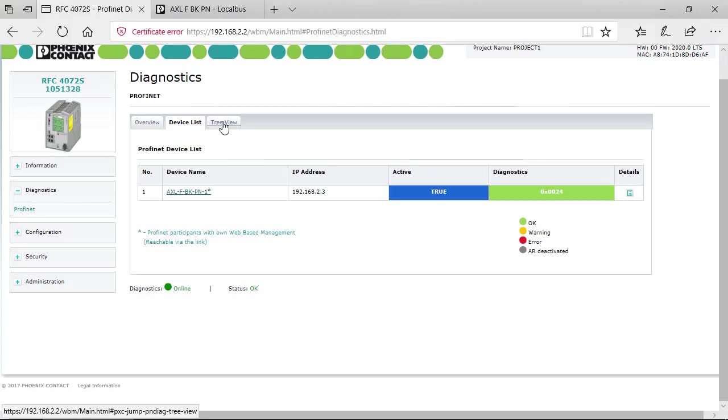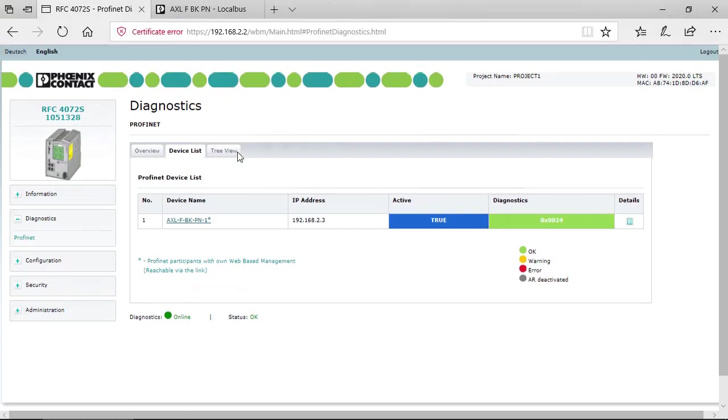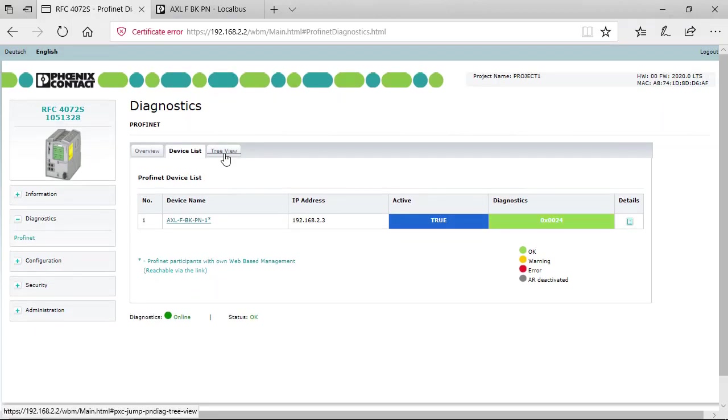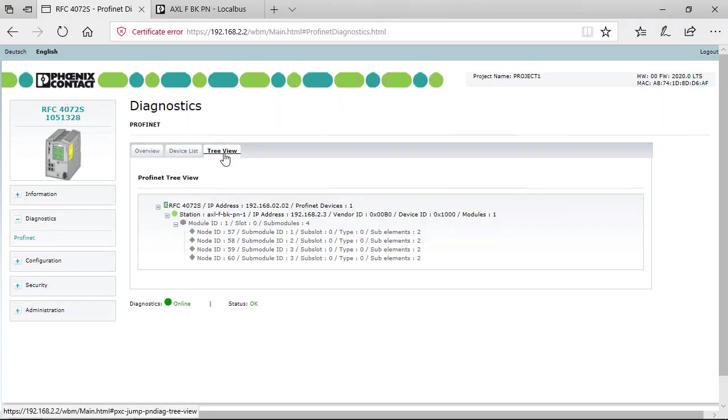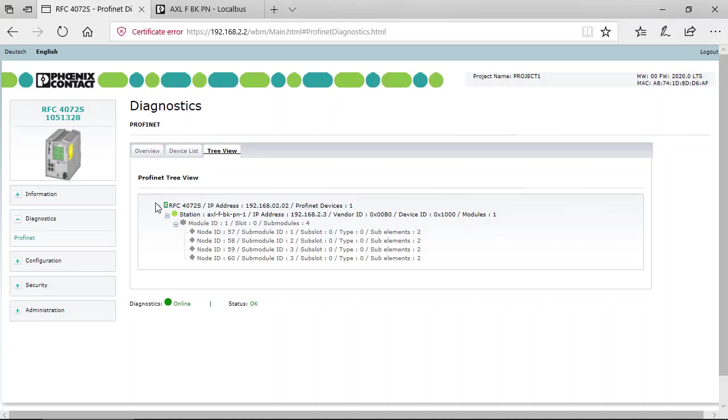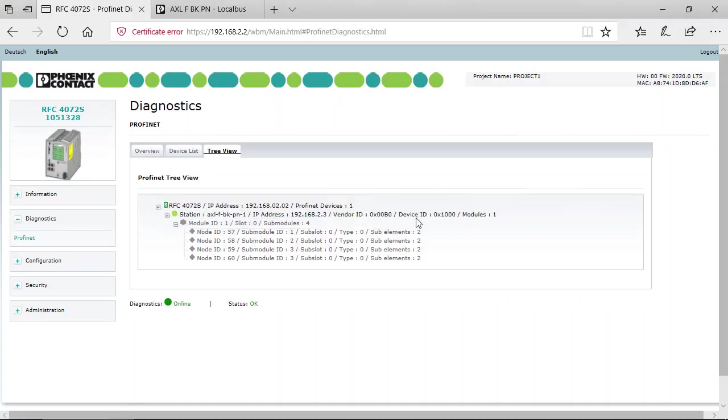You can also enter again the web-based management of the controller. You can also see your diagnostics as a tree view which will give you further information on your PROFINET device.